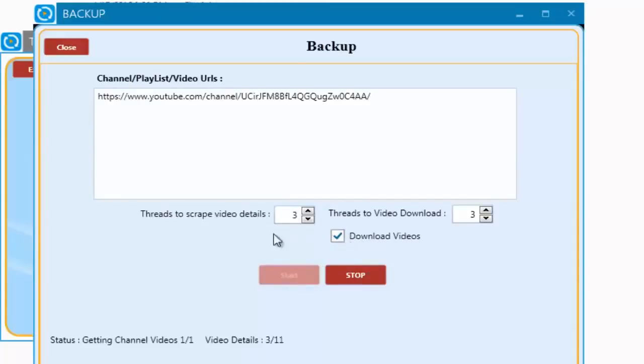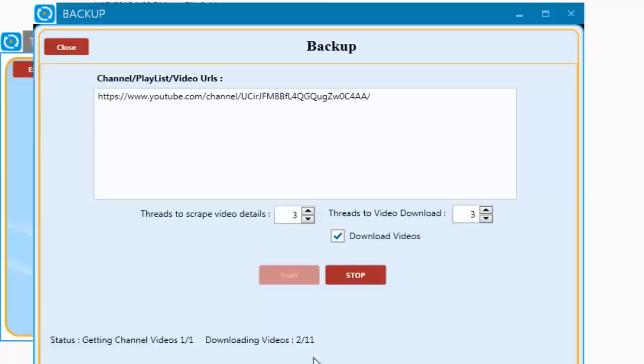The software will now visit the URLs added. It will visit all the videos that are in the channel or playlist. It will then save all the titles, descriptions, tags, and all the other data used for each video in a separate folder. And then it will download the actual video file and the thumbnail used.